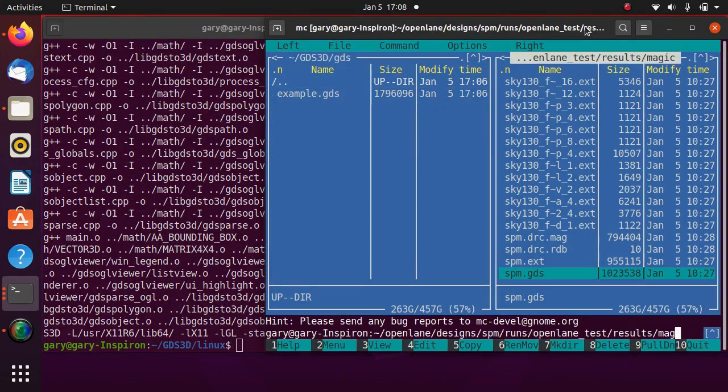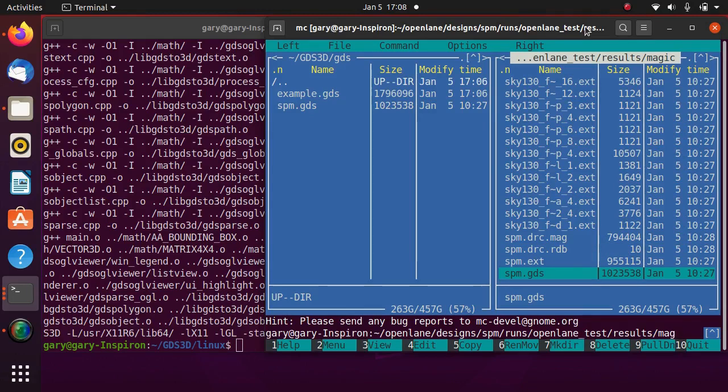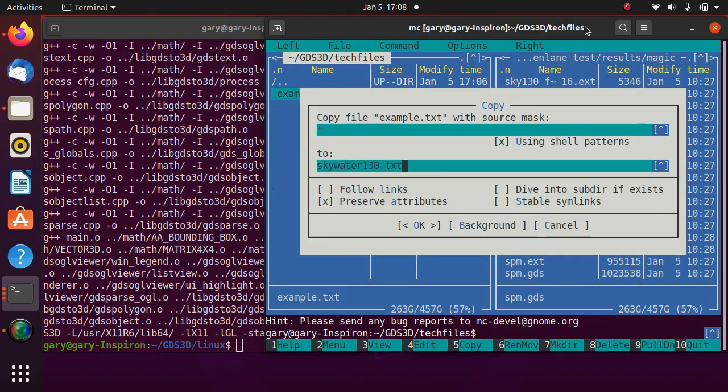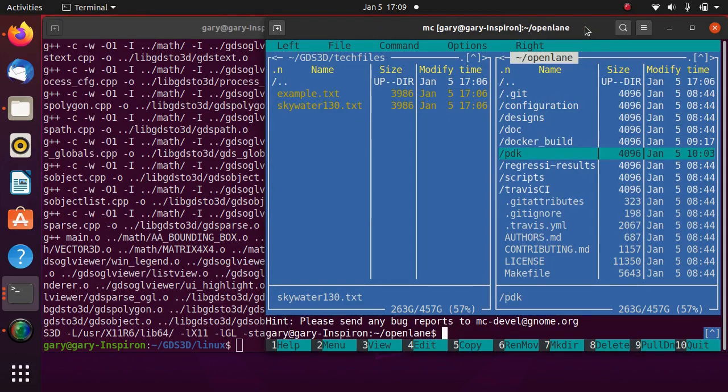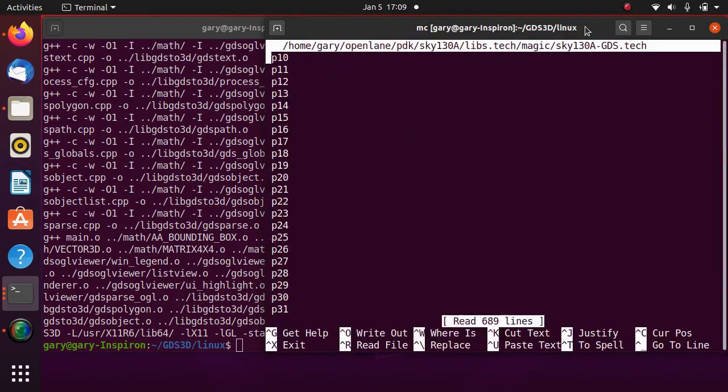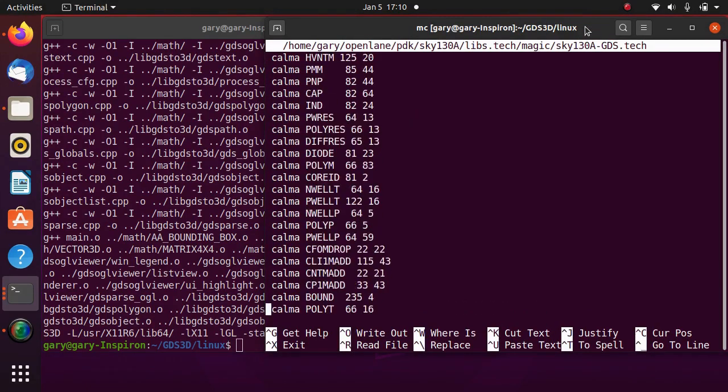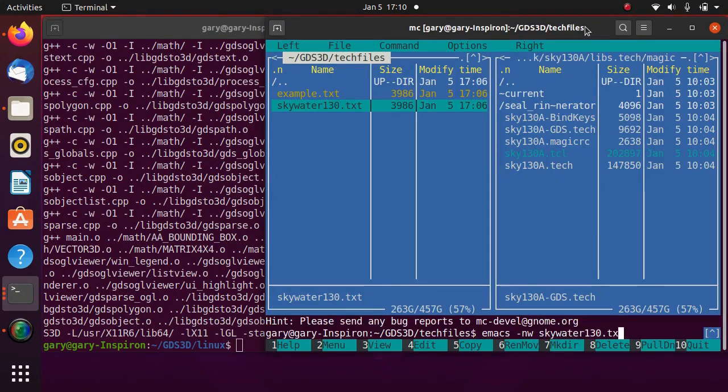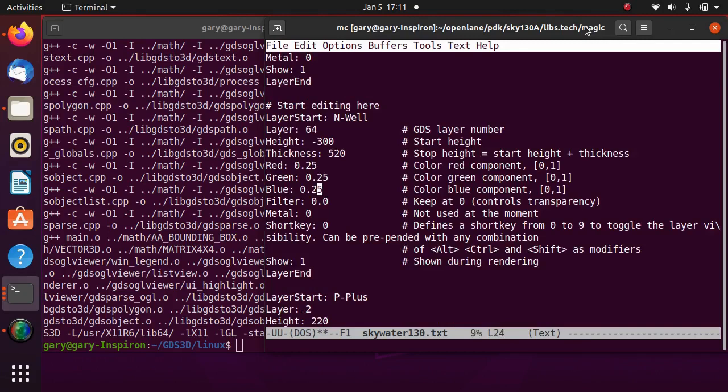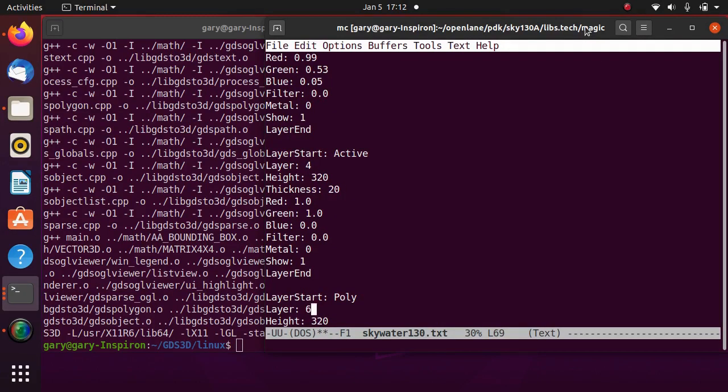Copy the resulting circuit layout into GDS3D directory. Propagate an existing tech file for Skywater. Find GDS layer number information and edit GDS3D tech file with corresponding layer numbers.